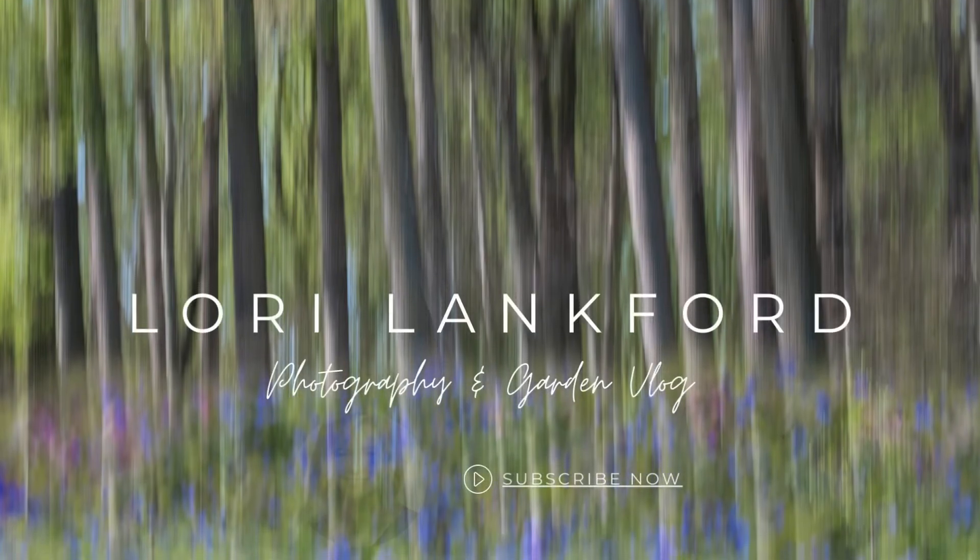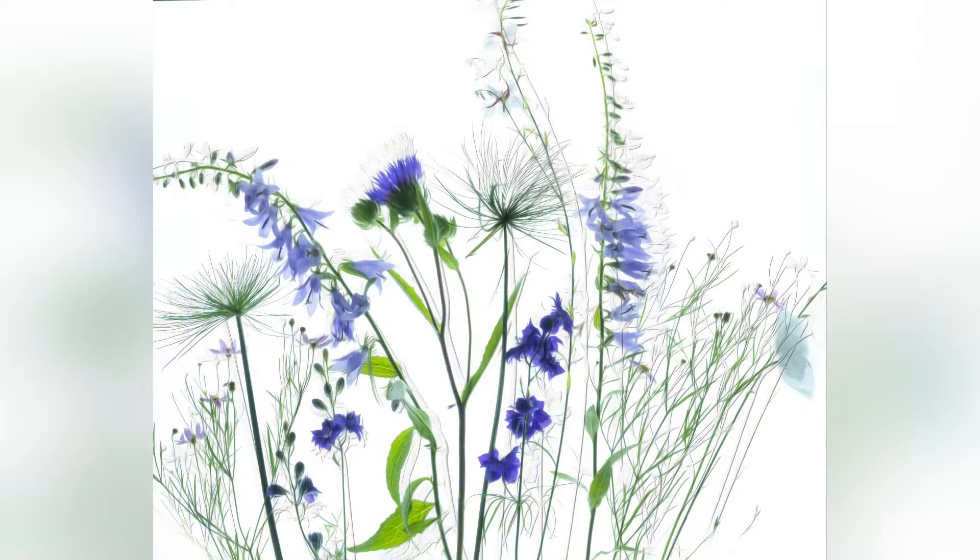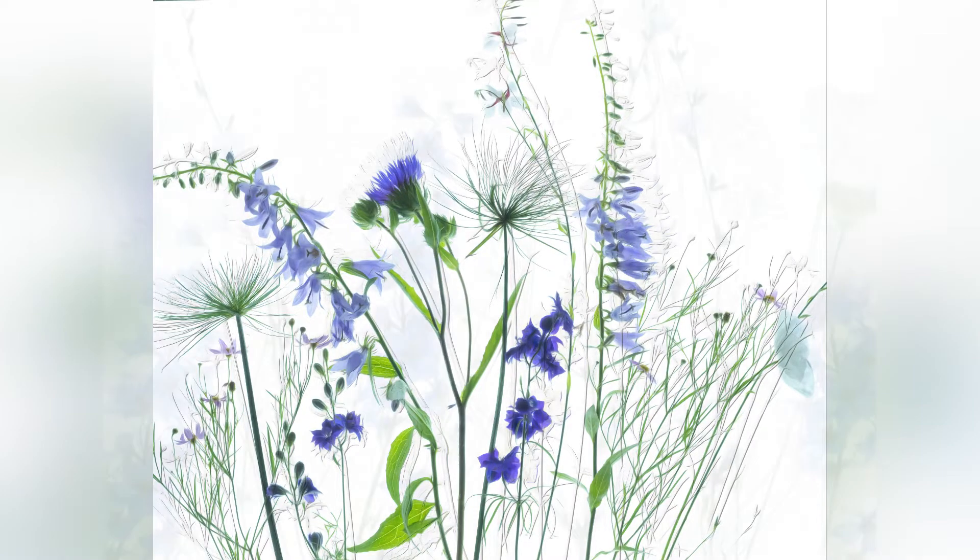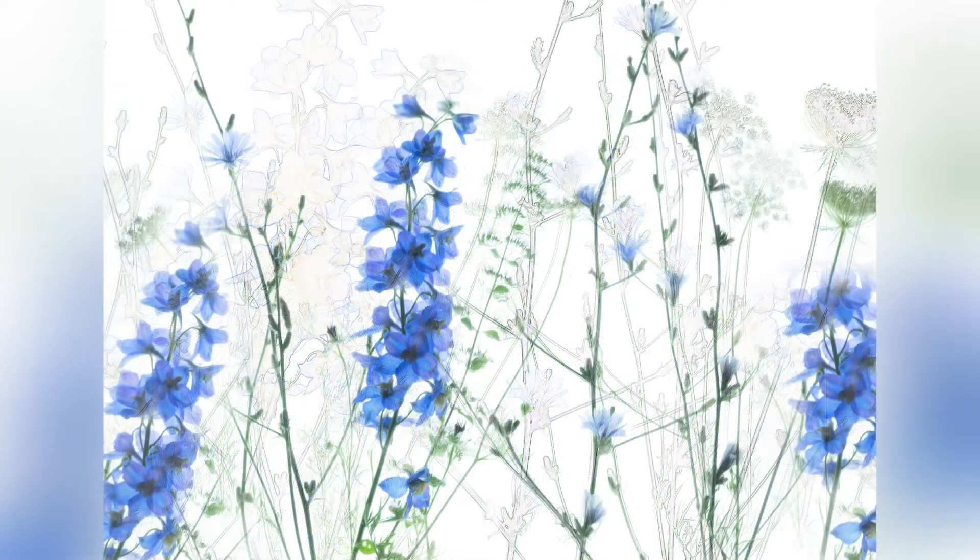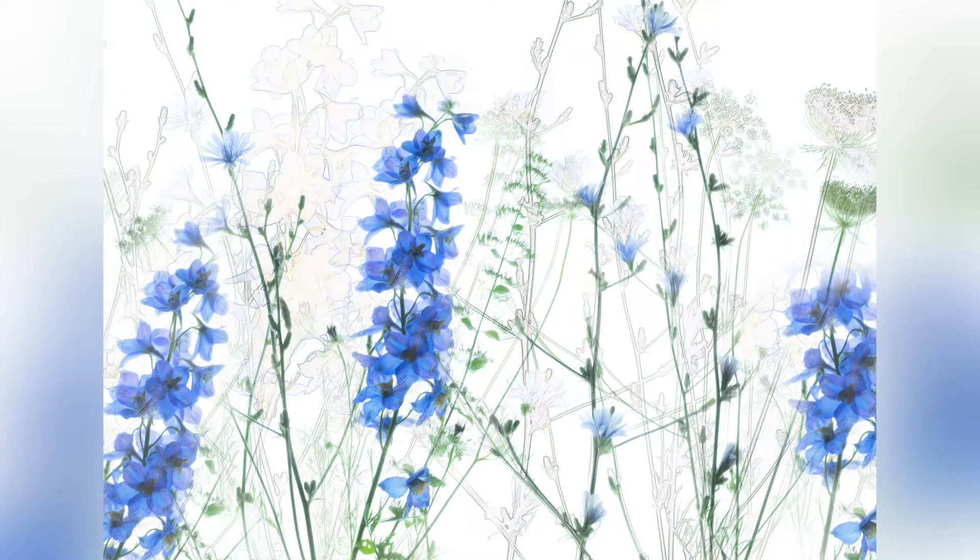Hi everyone, it's Lori Lankford. Welcome to my channel. In this video, I want to show you my technique for creating impressionistic artistic images using Photoshop.